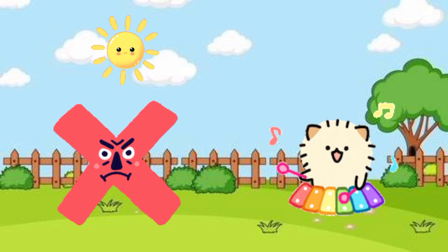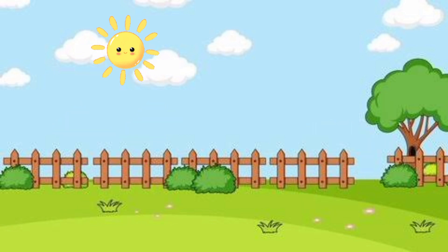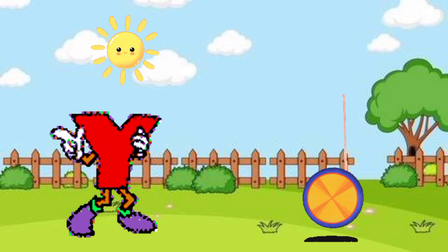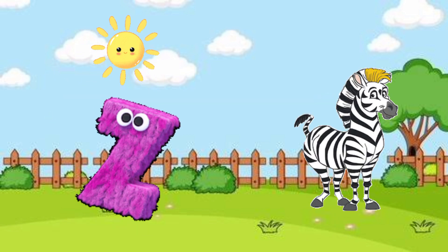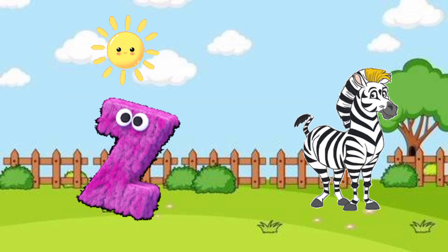X is for giraffe, Y is for yo-yo, Z is for zebra.